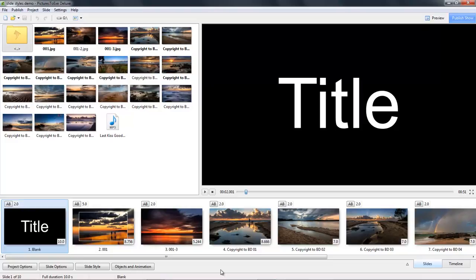So why don't we get started with our quick start guide part one.